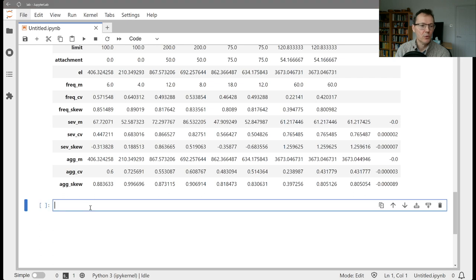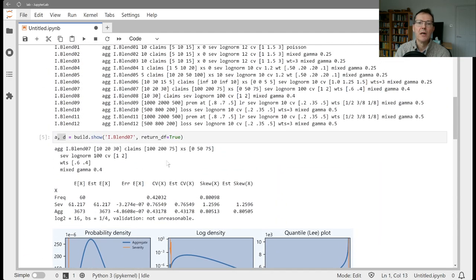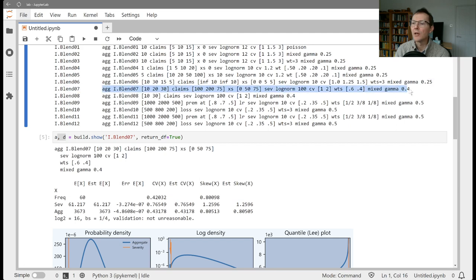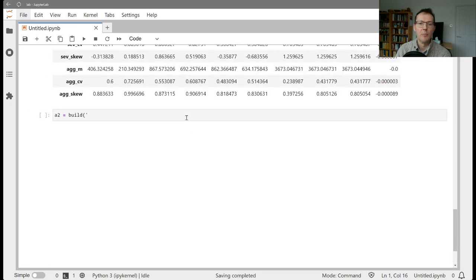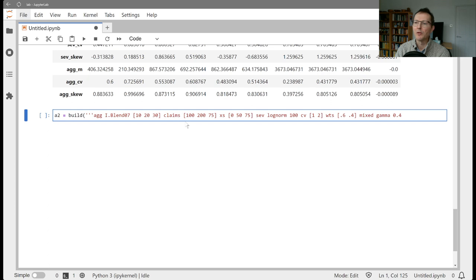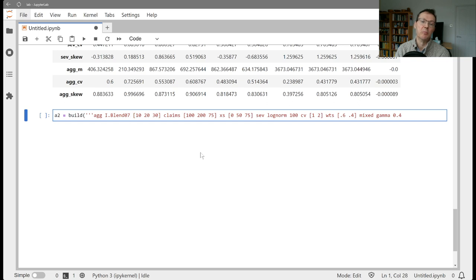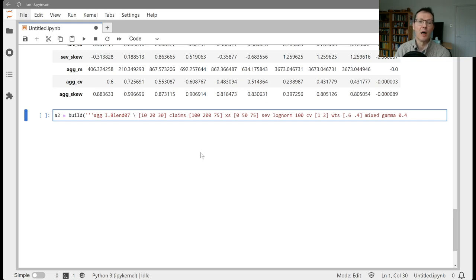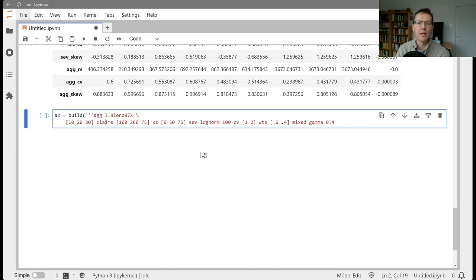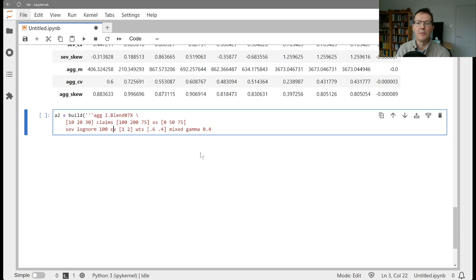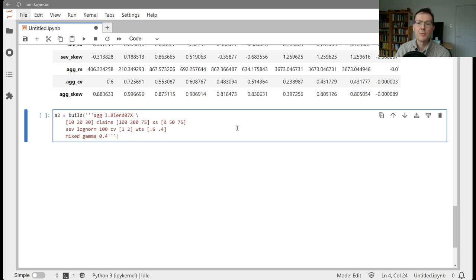So we're going to do A2 build, and this is going to be kind of a long construction. In fact, what we can do is we can edit 07 here. So let's take this, copy this, and this will actually show another way we can input. You can input aggregate programs in multiple lines if you use the line continuation break. So the Python newline has the same effect. So let's call this blend X. Okay. And we want to have the same 10, 20, 30 claims excess of here, but we want the severity to be different. And we're going to have the same mixed gamma, and we close that up. Okay. So we need to put a new line continuation here and a new line continuation here.